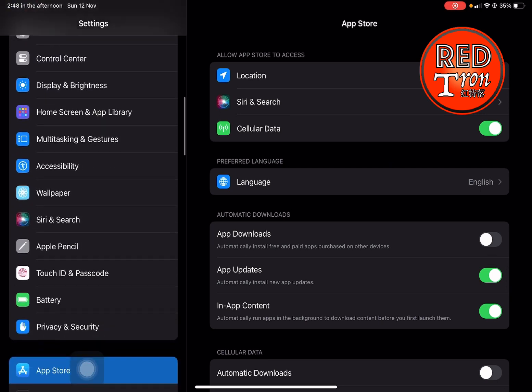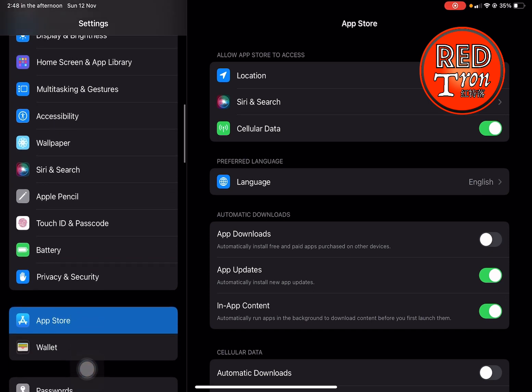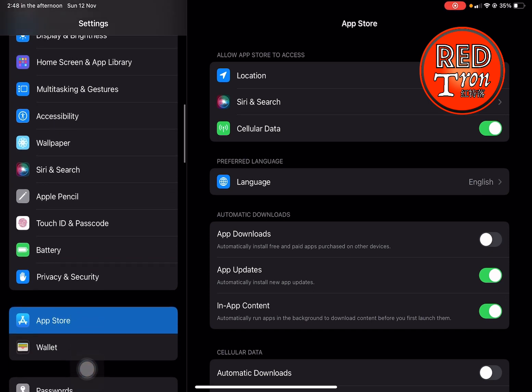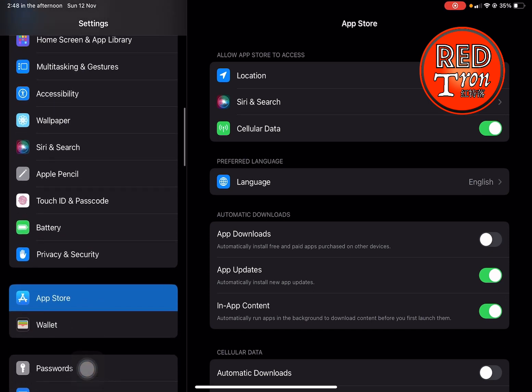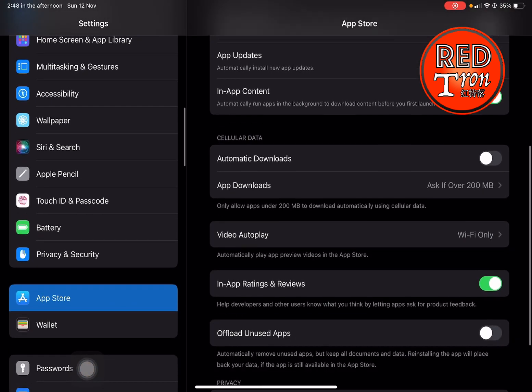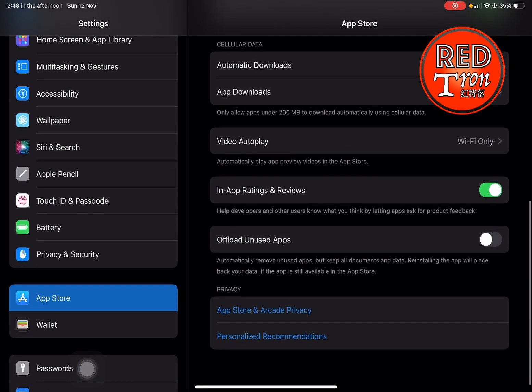Then scroll down to App Store and click on it. Inside the App Store settings, you'll see a function called 'Offload Unused App'.